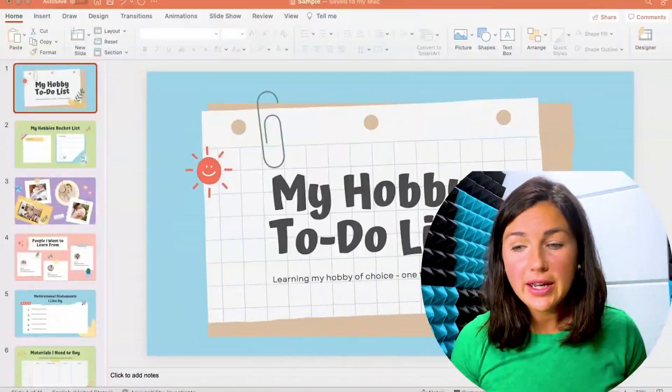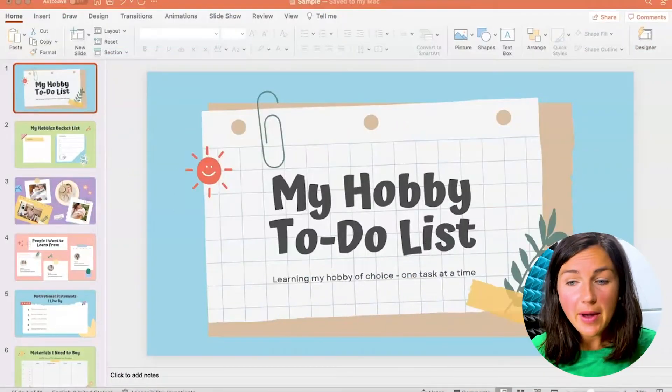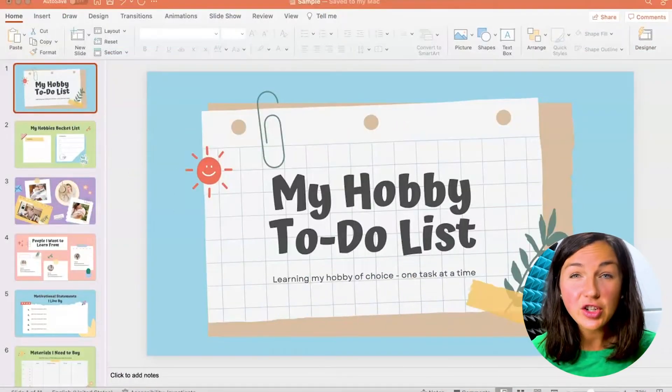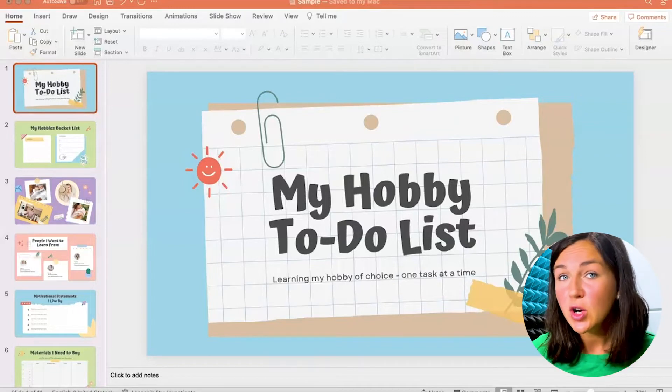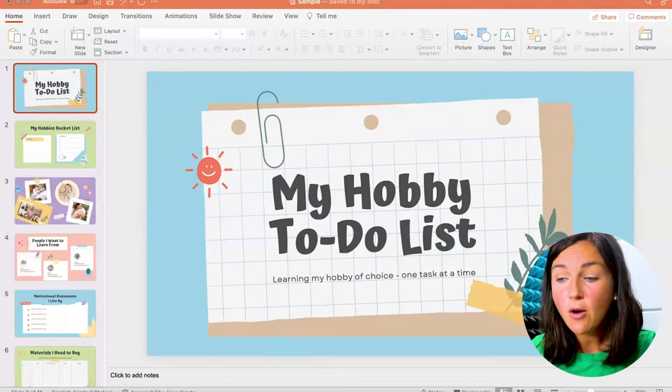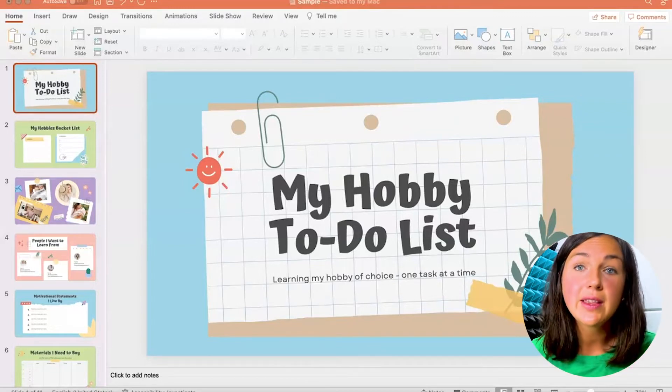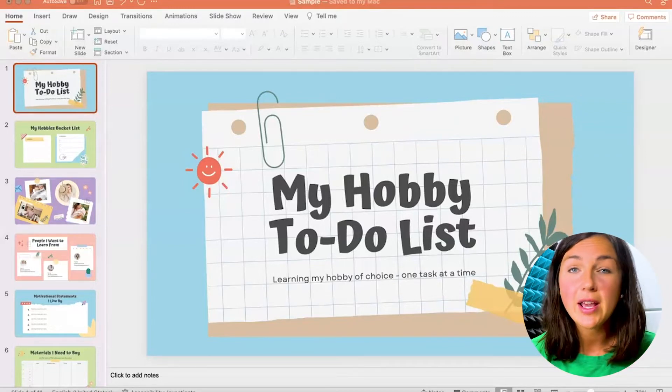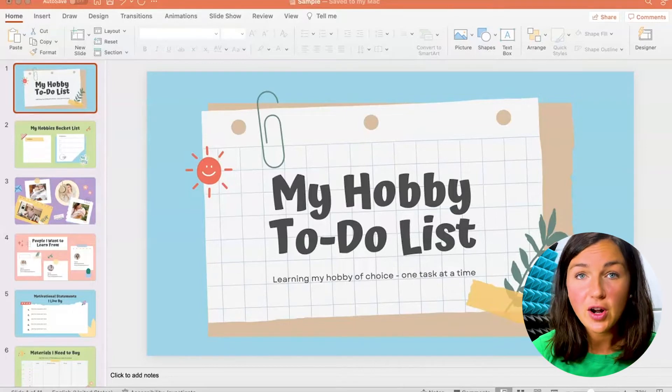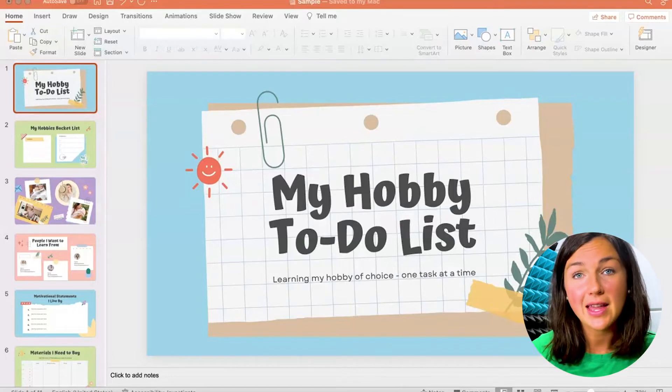Hey everyone, welcome to Being Crafty. My name is Jessica and in this video I want to show you how to insert audio to your PowerPoint slides. So here I am within my PowerPoint and I'd actually like to record an audio over each of these slides so that way when this PowerPoint is playing there's an audio file on that slide.